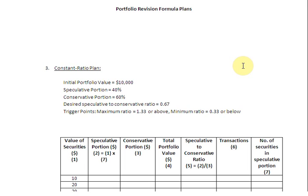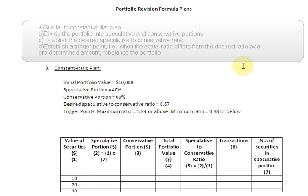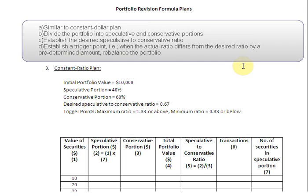Ladies and gentlemen, welcome to the third episode on portfolio revision formula plans, in which we are going to talk about the constant ratio plan, which is pretty similar to the constant dollar plan that we discussed in the second episode of this series. Just like in the constant dollar plan, we are going to divide the portfolio into two components: the speculative and the conservative.